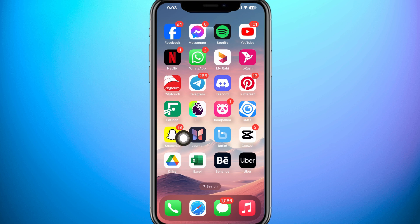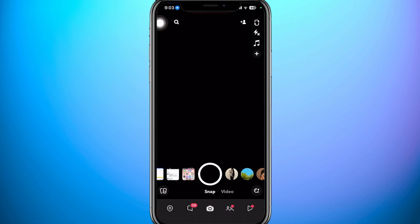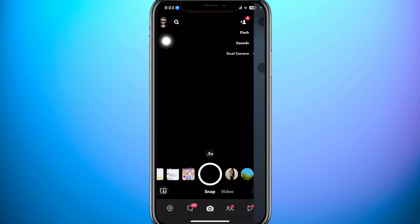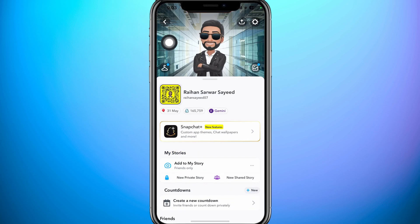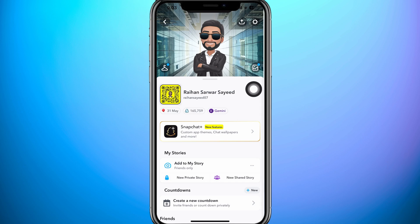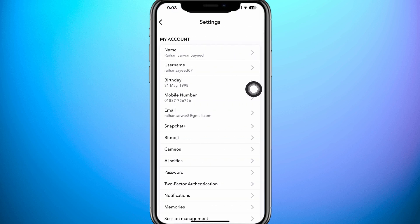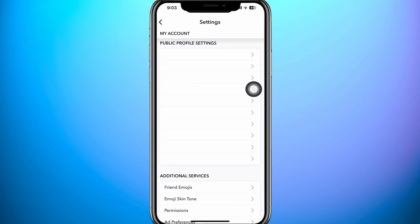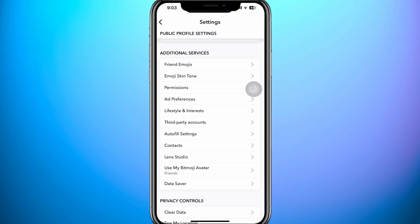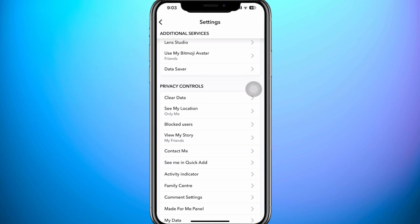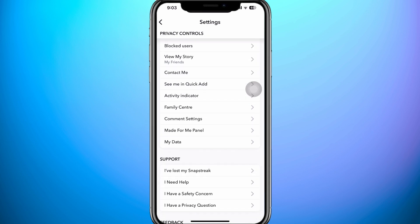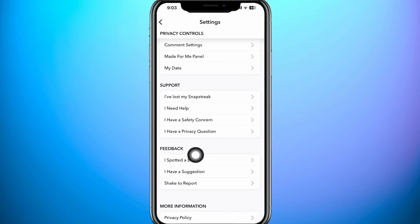After that, open up your Snapchat application. Then tap on your profile on the top left corner. From here, tap on Settings on the top right corner. Now scroll through and search for the section that says Feedback. Keep scrolling down until you reach the Feedback section.